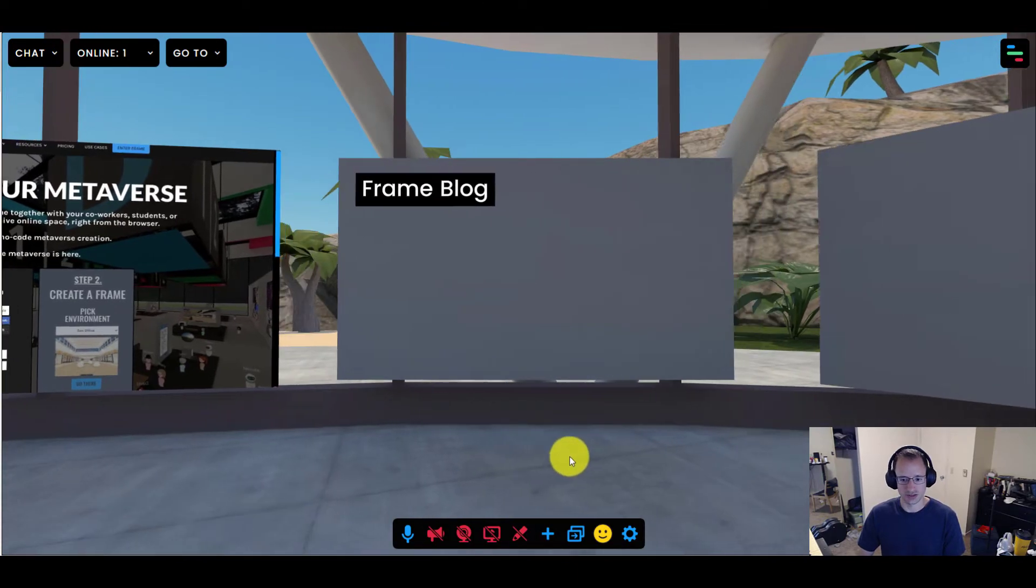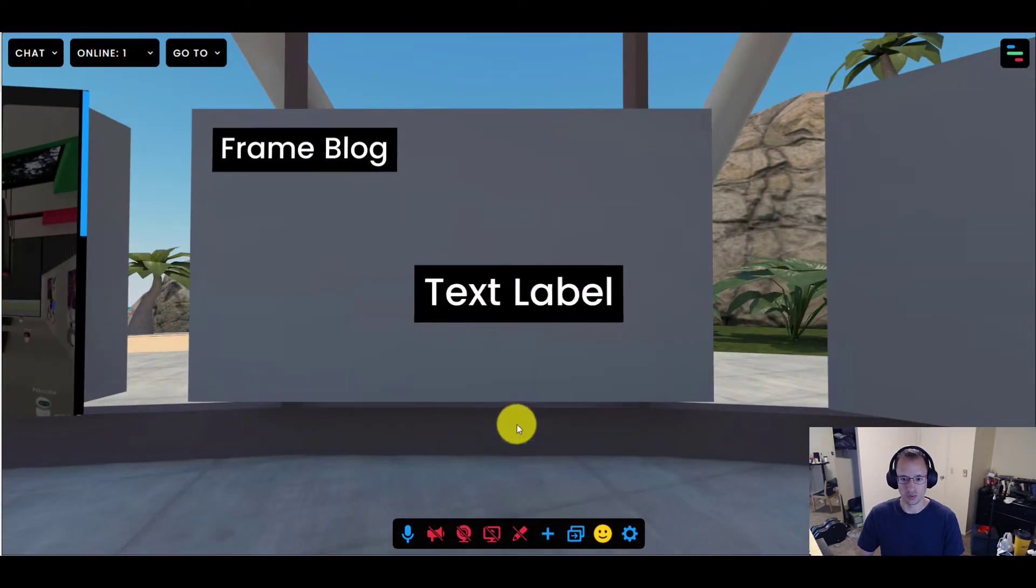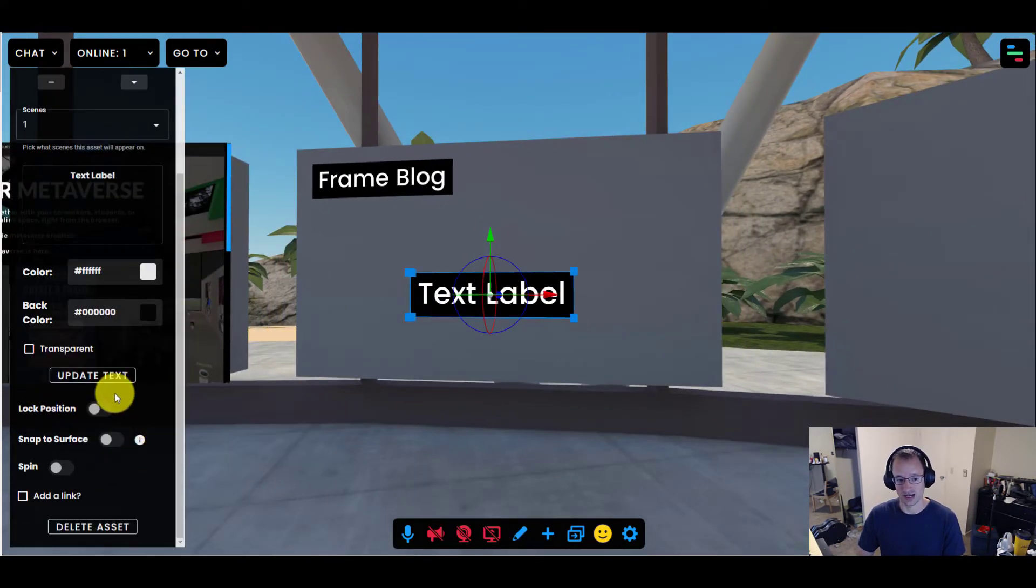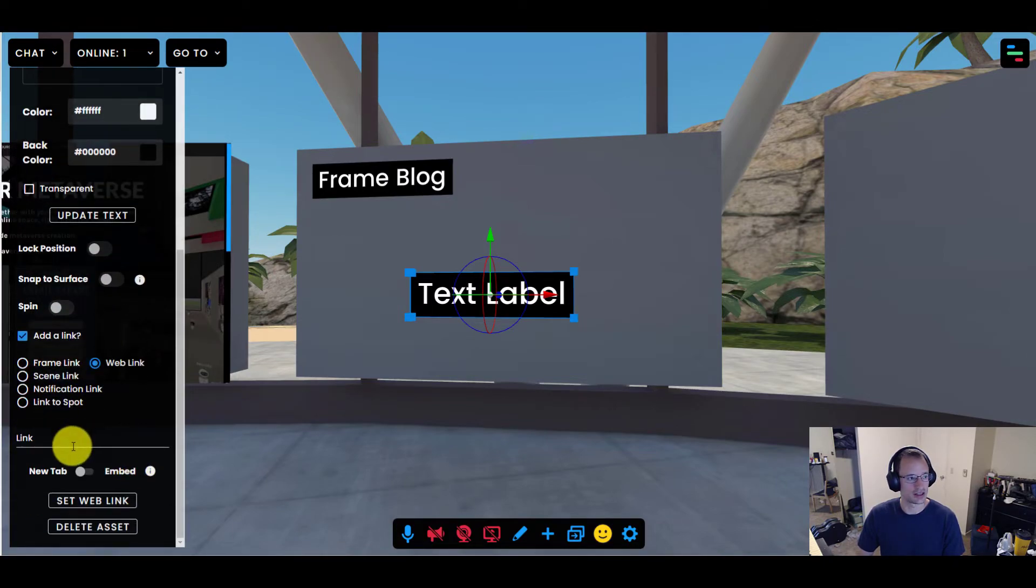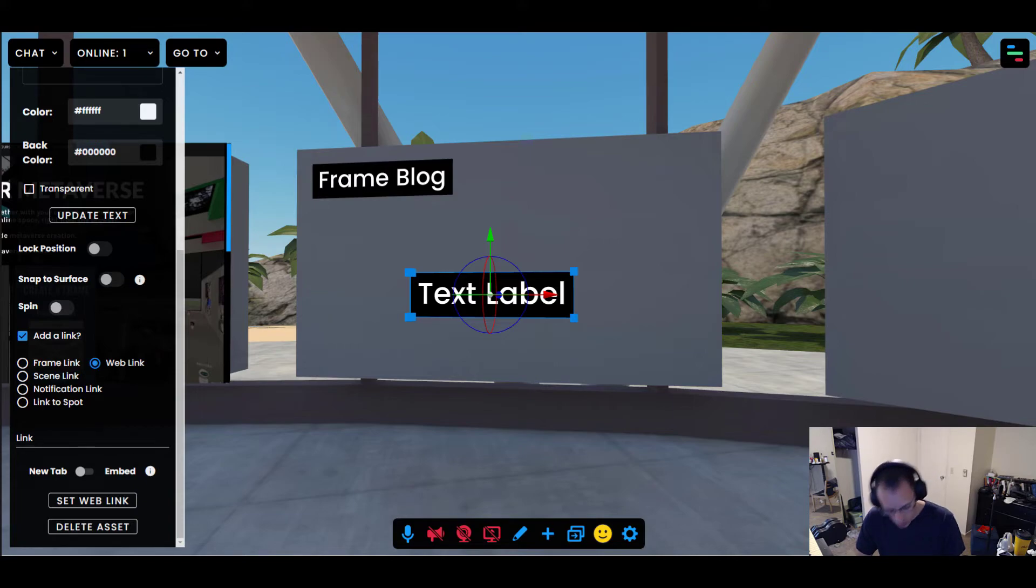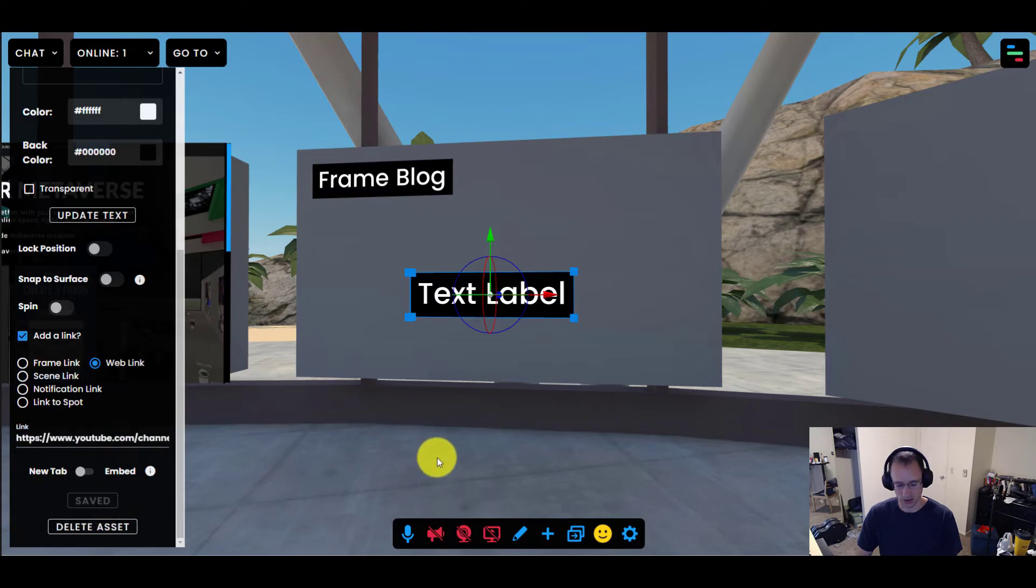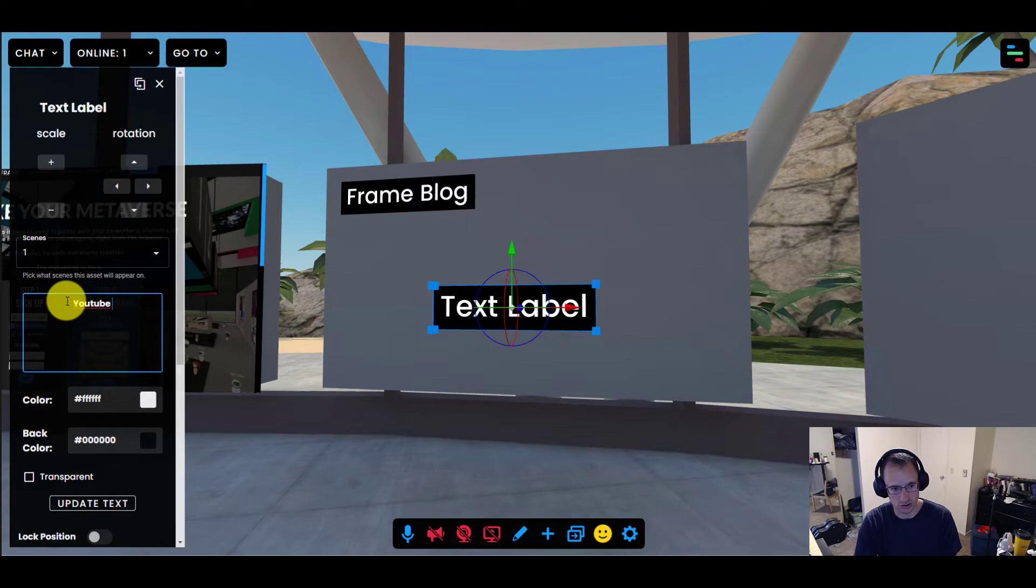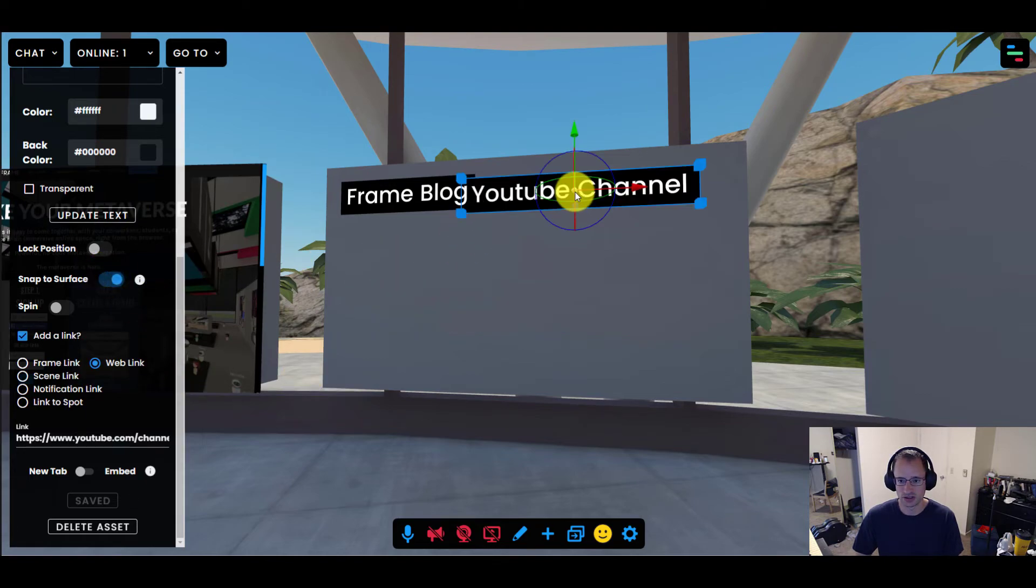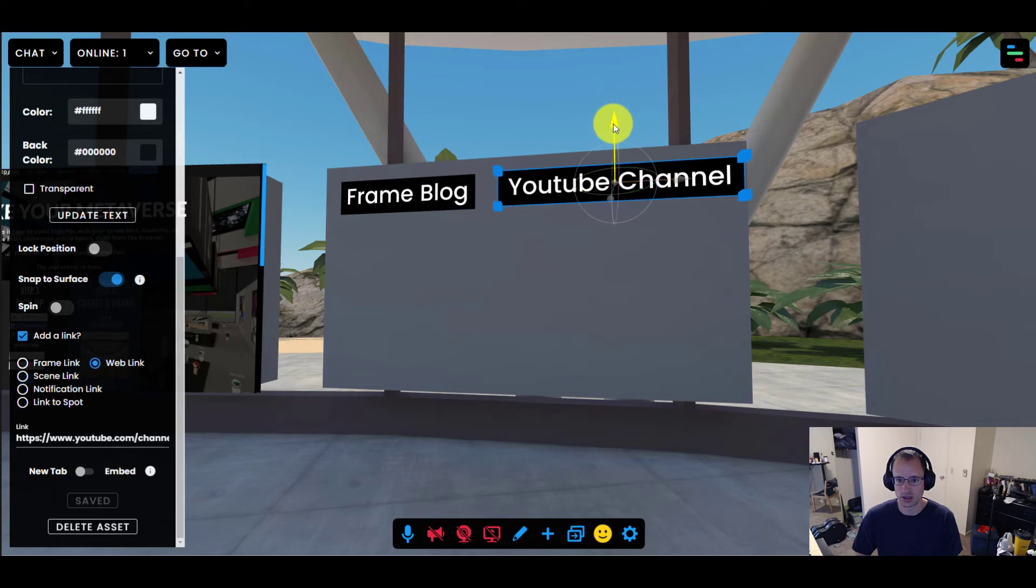Okay. So that's great. But I'd like to actually add another one. Now this is one that will open in another tab entirely. So for this one, I'm going to do add a link and we're going to say web link. And this one I'd like to open to our YouTube channel. So what I'm going to do is put the link there and that is going to be new tab. I'm going to do set web link. And of course I need to update the text to say YouTube channel and update text. There we have it. I'm going to snap to surface. It's a little bit of overlap there. So we're going to move it right up.